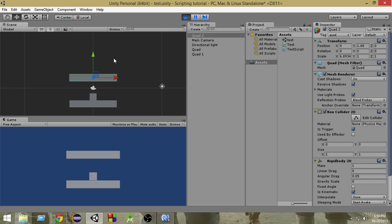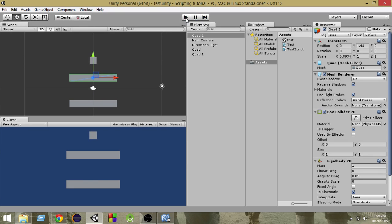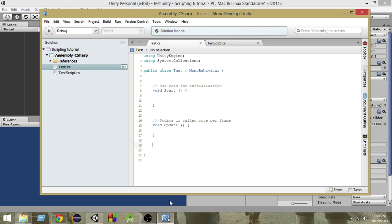So if we want something like that then how do we check collisions? That is why we need the OnTriggerEnter function instead of OnCollision function. So let's take a look at that.